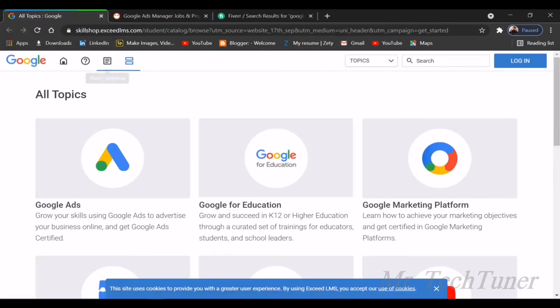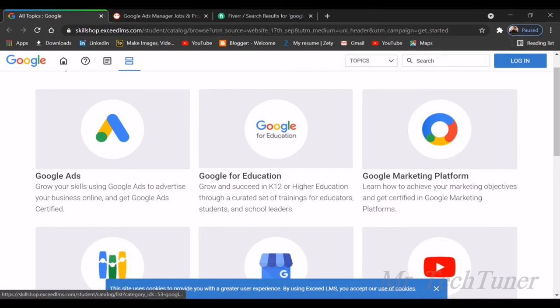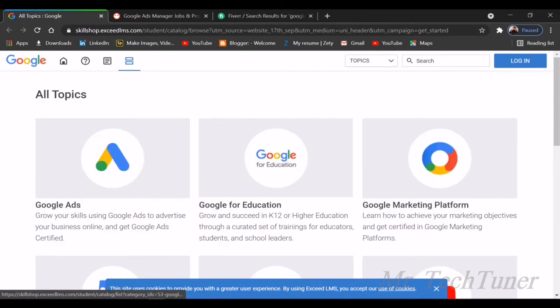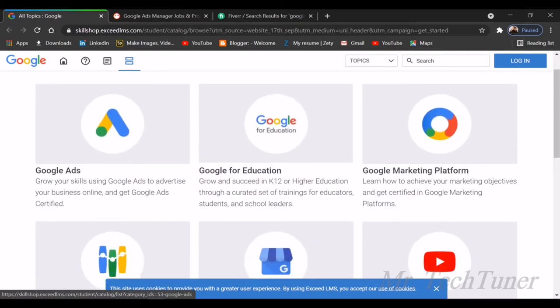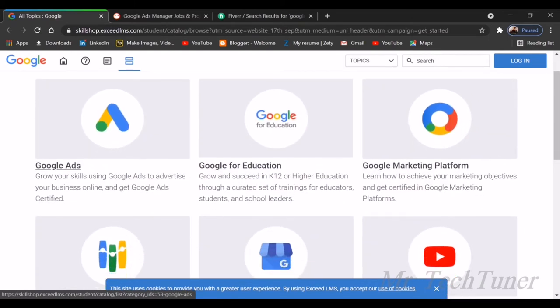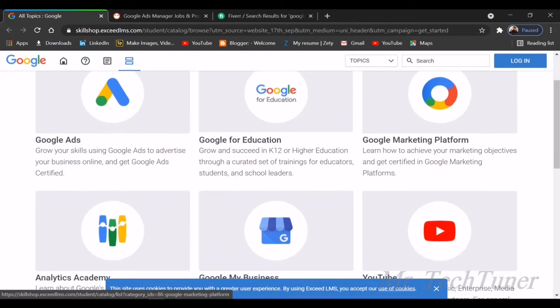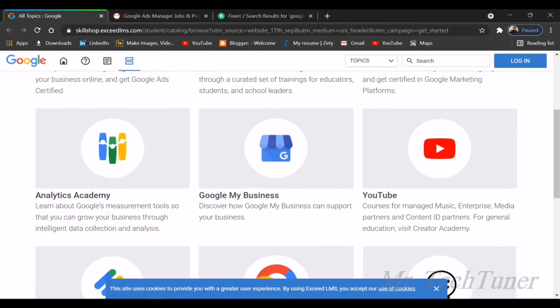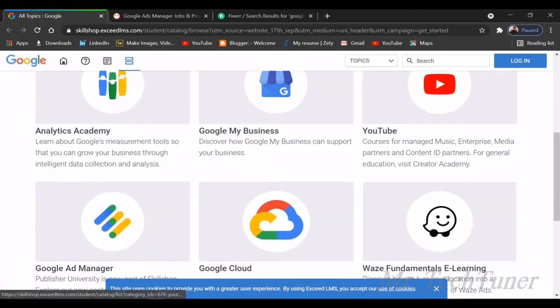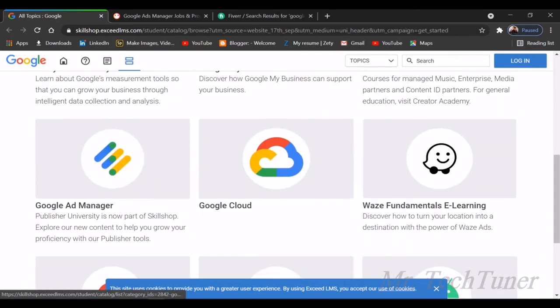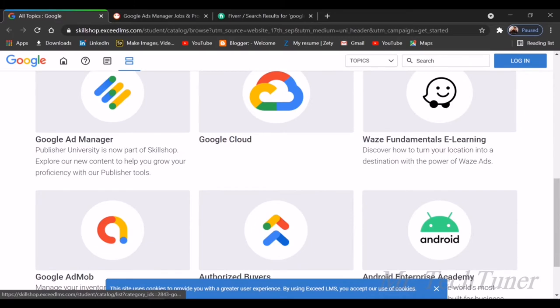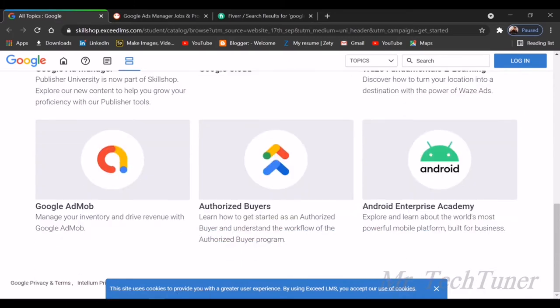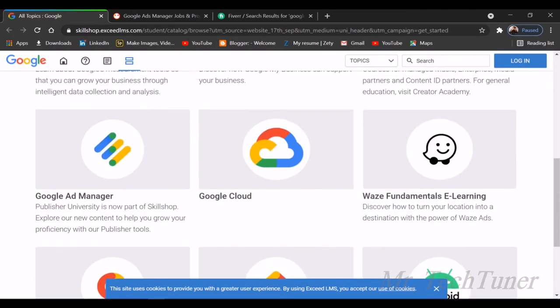Let's see what training they're going to teach us. Here you can see all the topics offered from Google, such as Google Ads, Google for Education, Google Marketing Platform, Analytics Academy, Google My Business which is a new addition, YouTube, Google Ad Manager, Google Cloud, Waze Fundamentals e-learning, Google AdMob, Authorized Buyers, and Android Enterprise Academy.